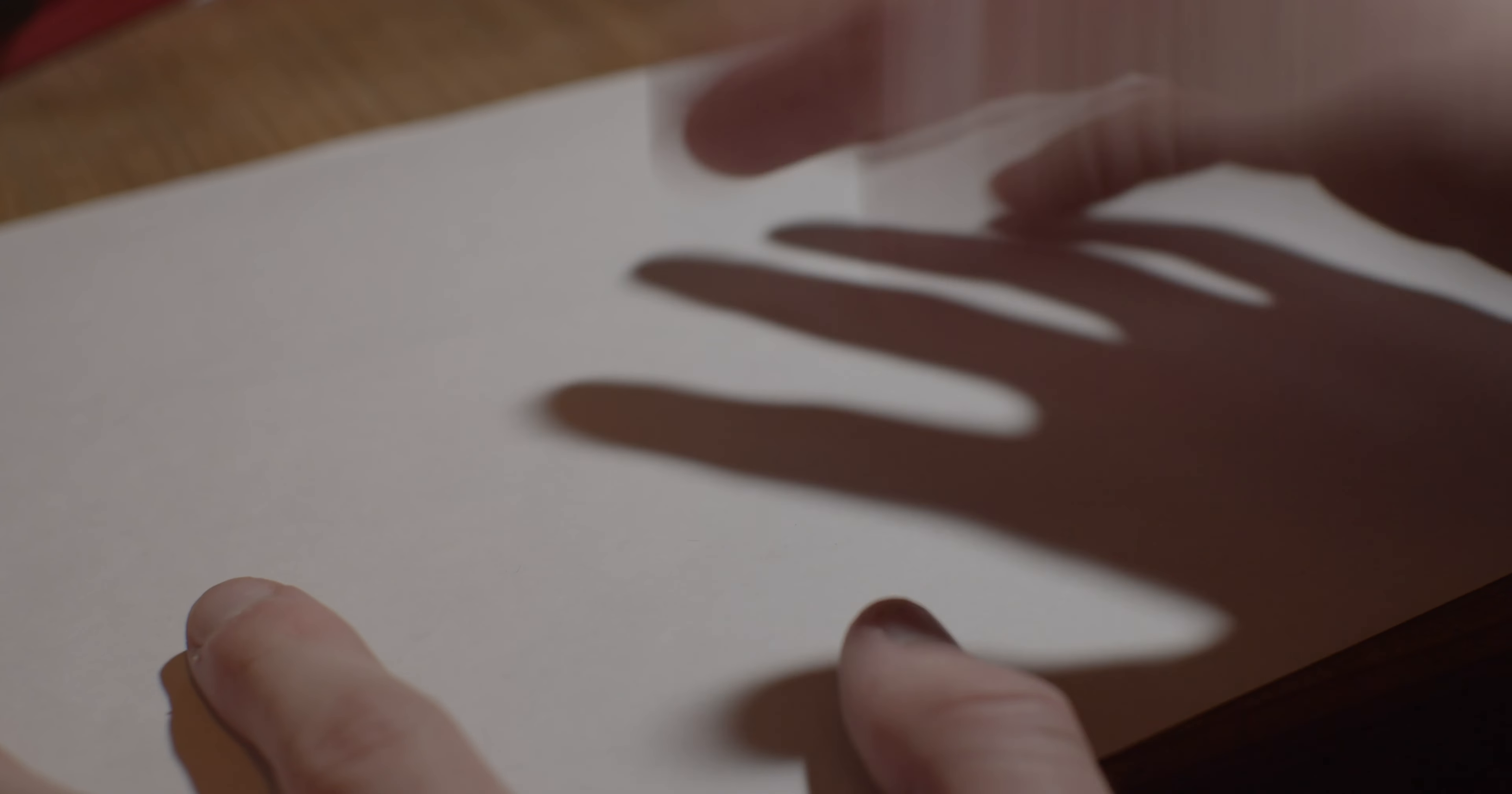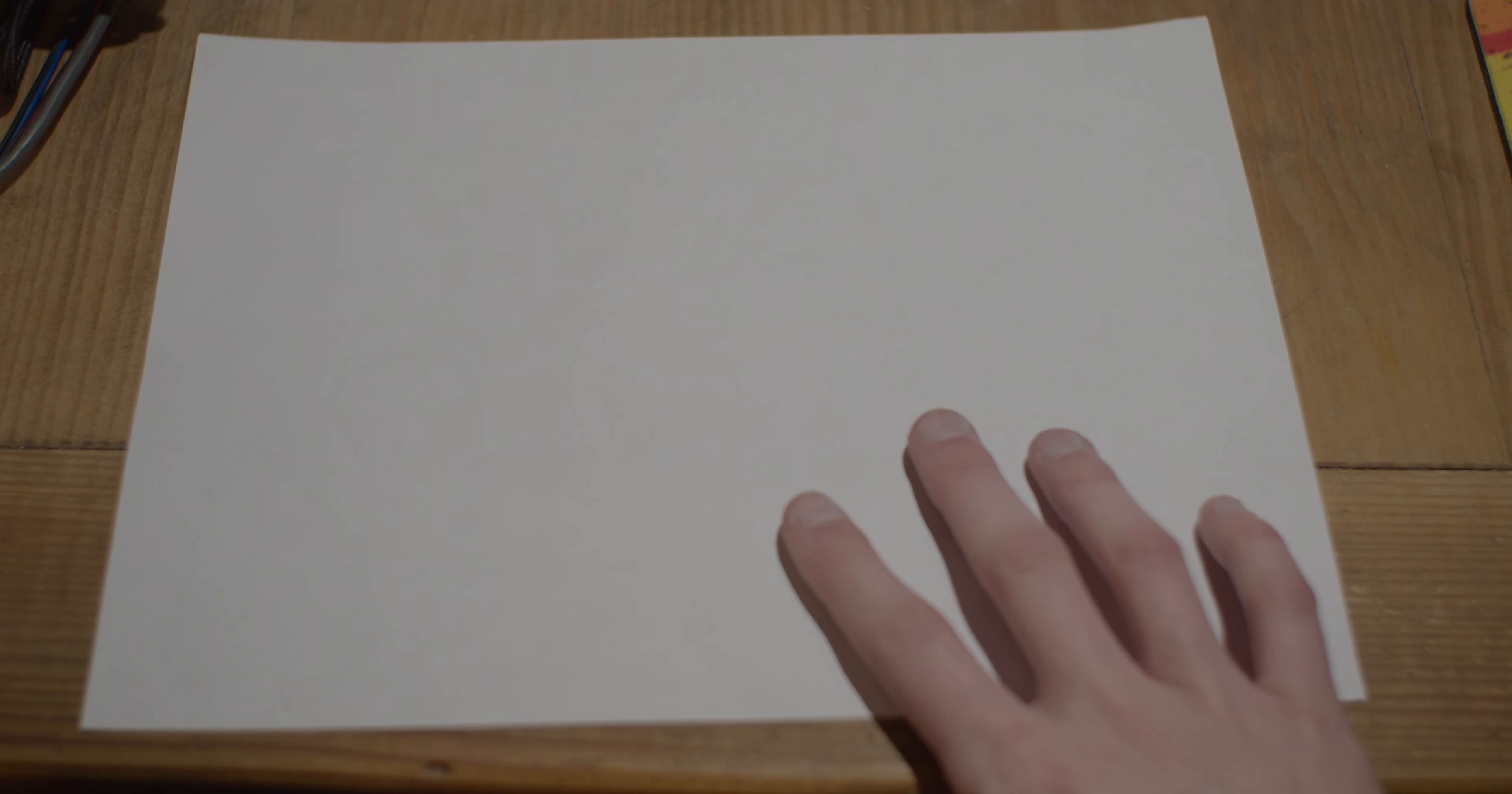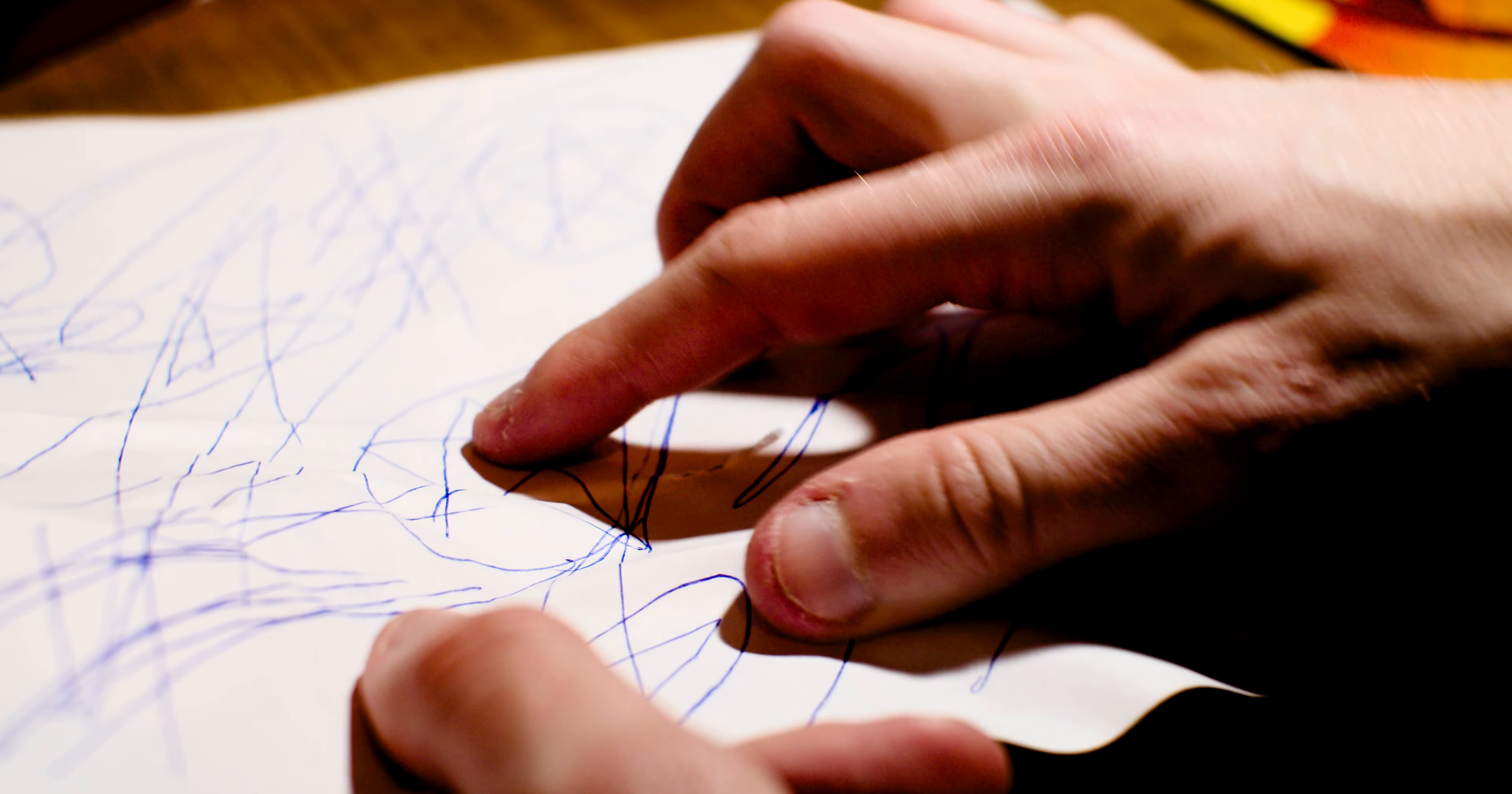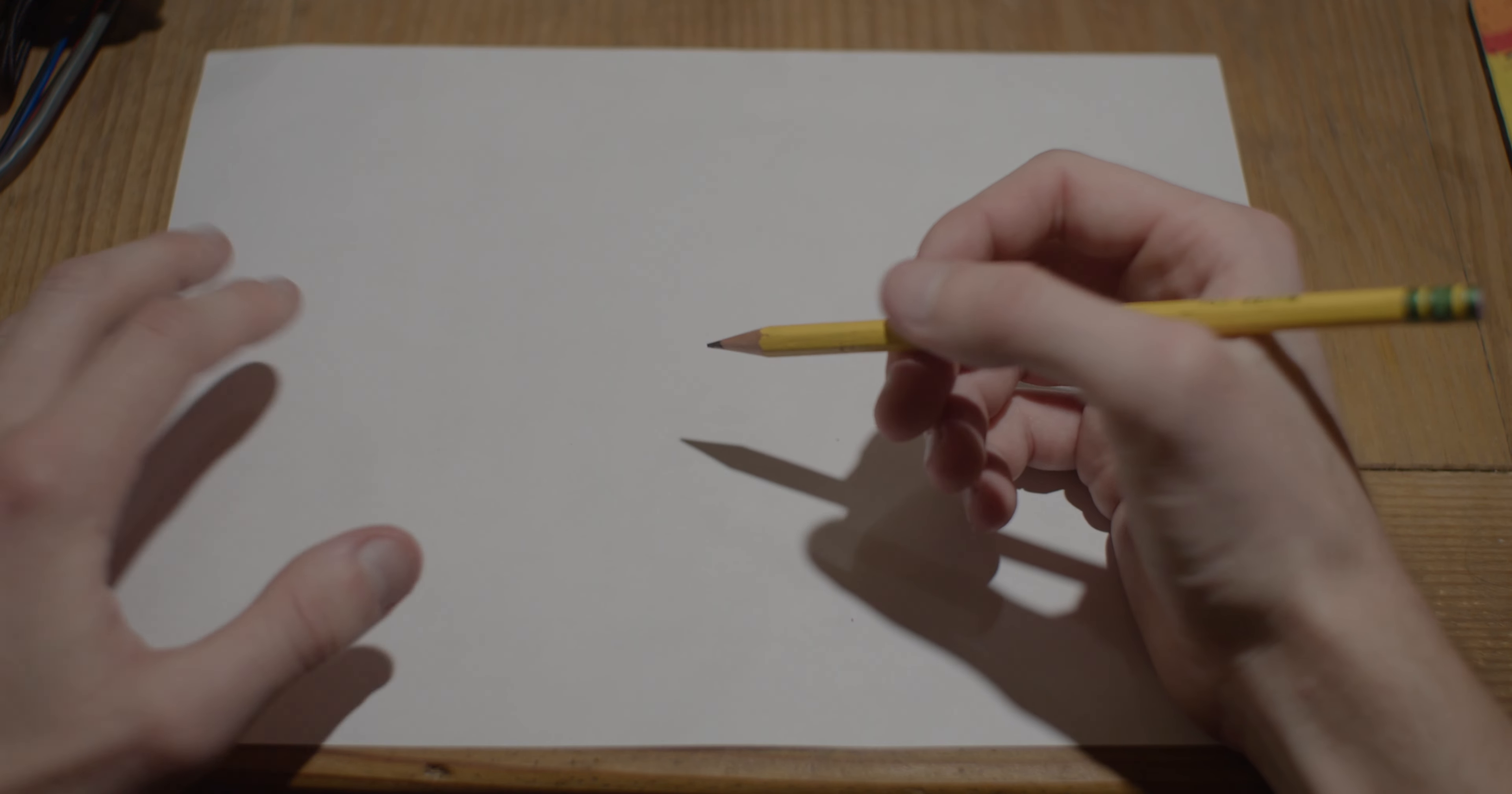Next thing you're going to need is a paper. What would a circle be if it didn't have a paper to exist on? It's very similar to a demon in hell. Let's get right to it.